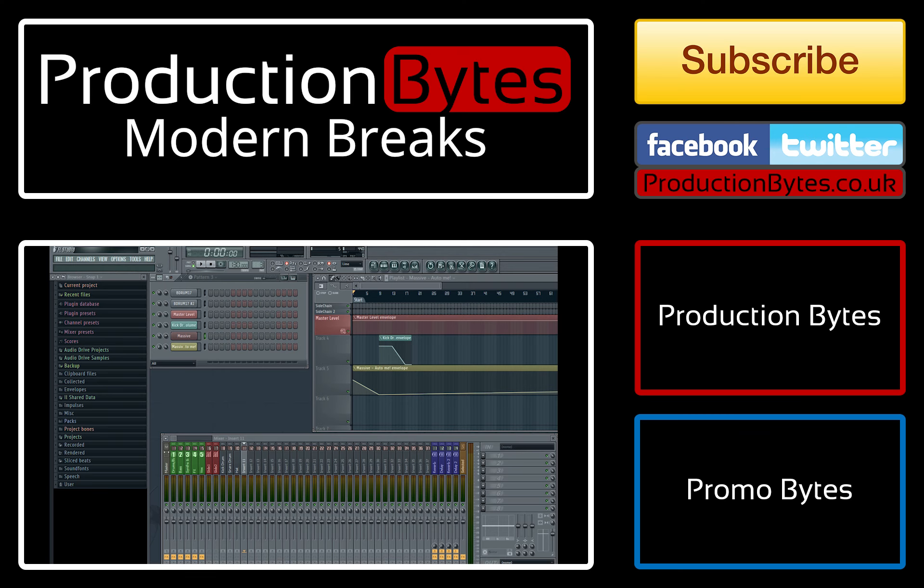But that is it for this episode of Production Bytes. Thanks a lot for watching, don't forget to subscribe, and if you're in the market for new samples or just want to support the show, then we've just released our second sample pack, Modern Brakes, which contains 2GB of newly recorded drum brakes, and there's a link on screen now and down in the description to check it out. Otherwise though, thanks a lot for watching, and I'll see you next time on Production Bytes.